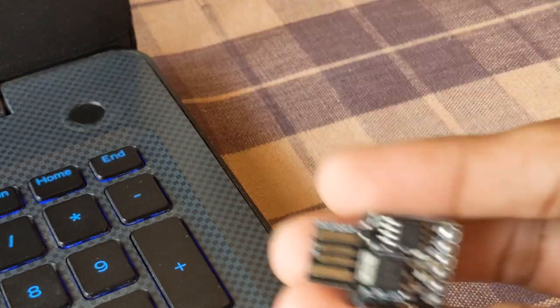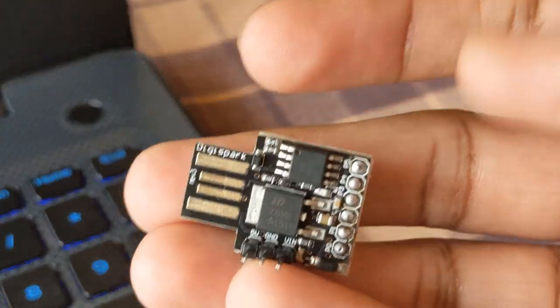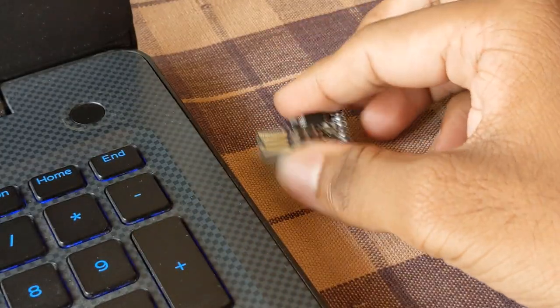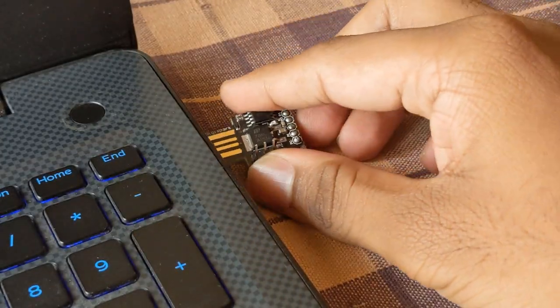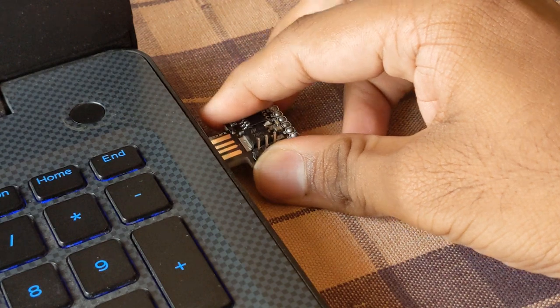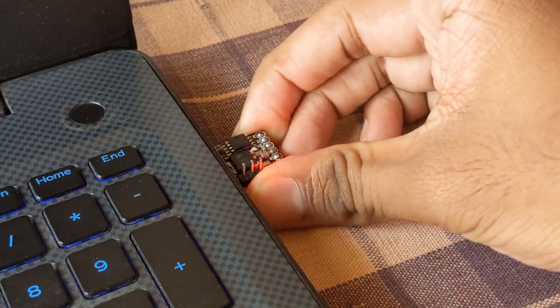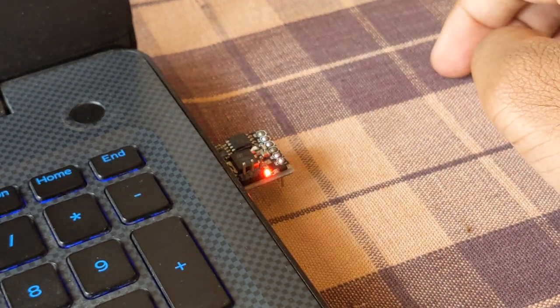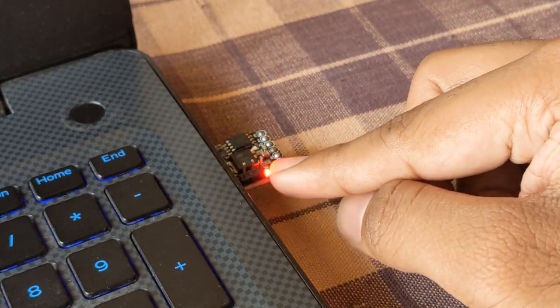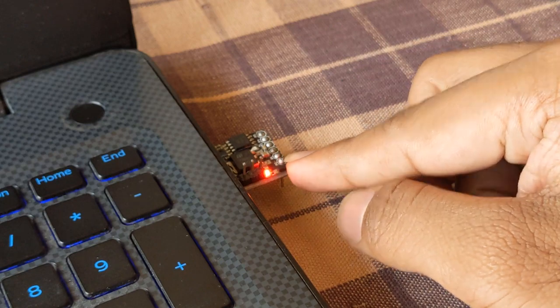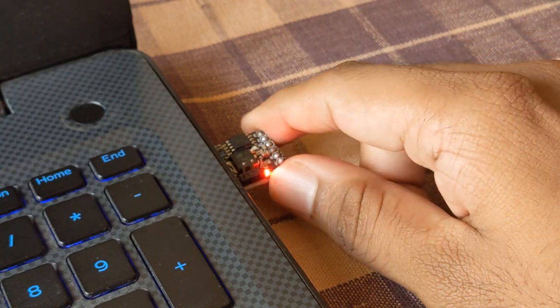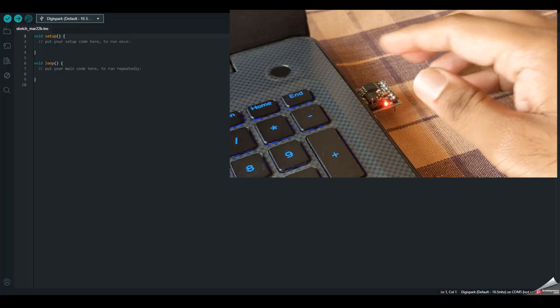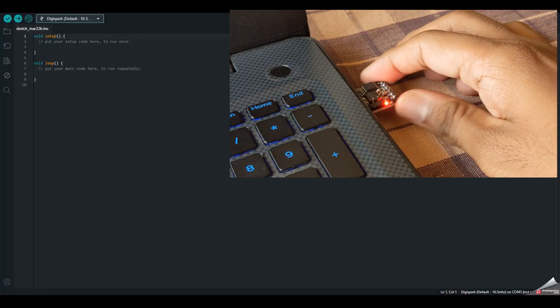So after the soldering is done, just plug the device to the computer. So once you plug in, you will see an LED glow. So that means this board is working fine. So now remove this for now.